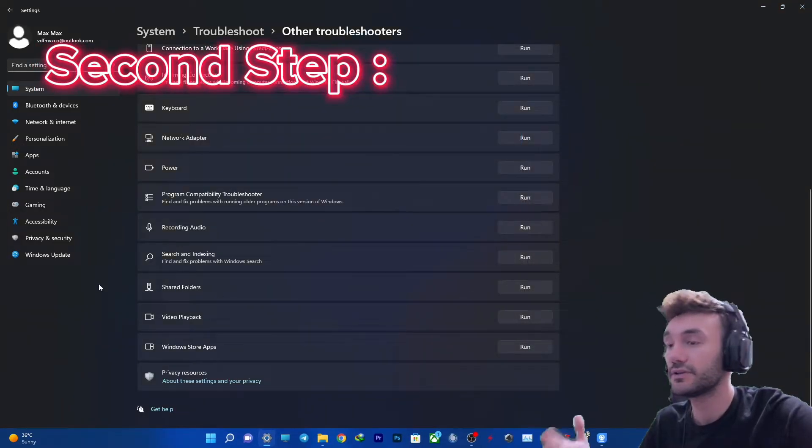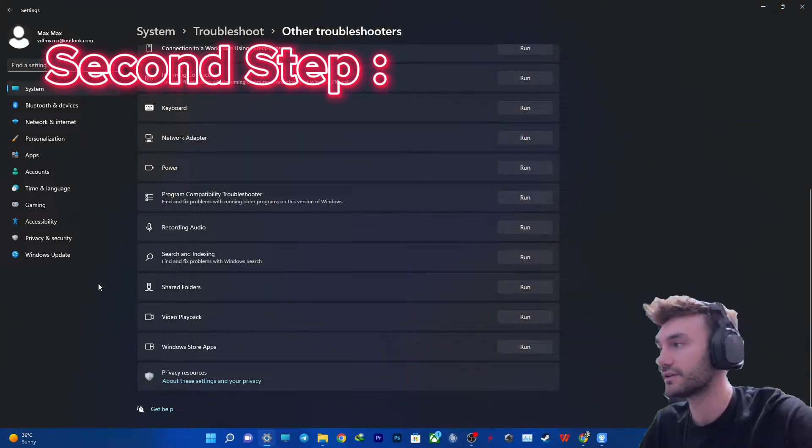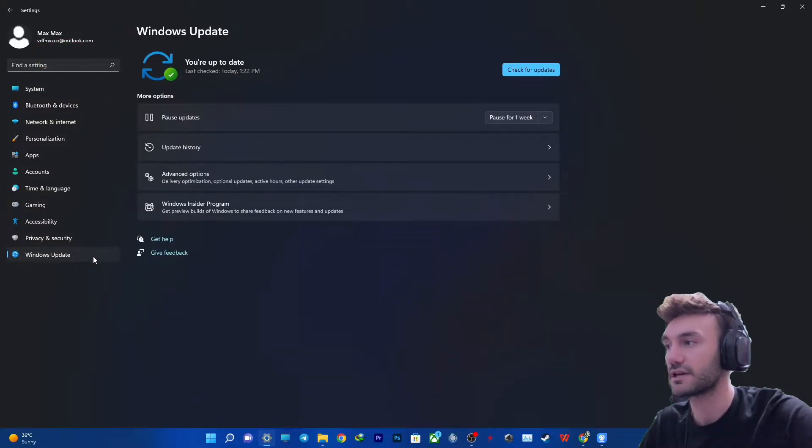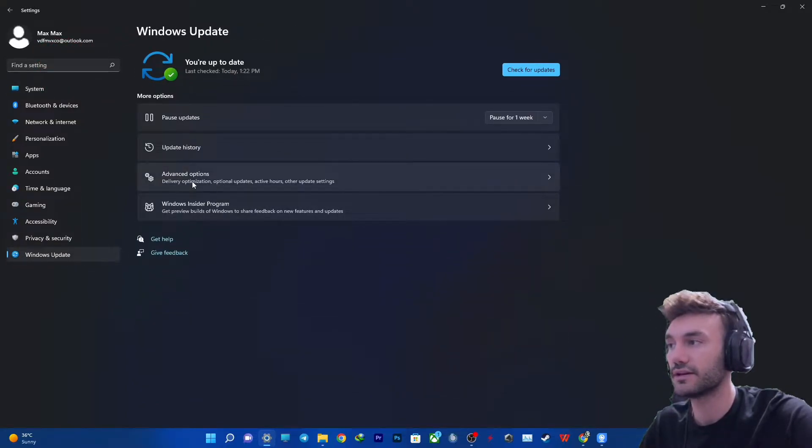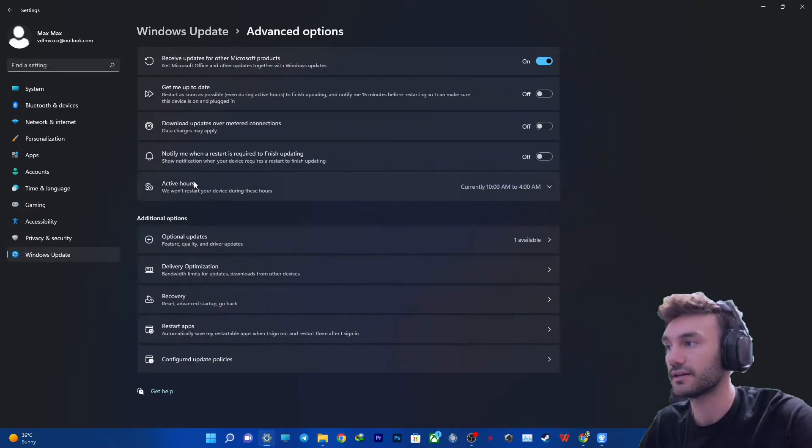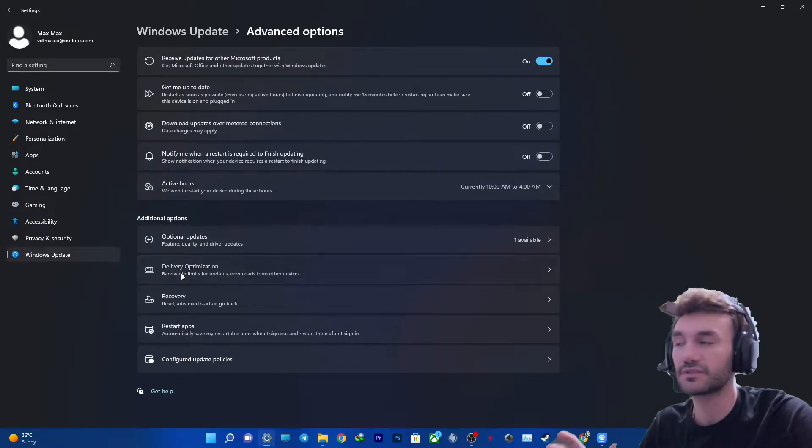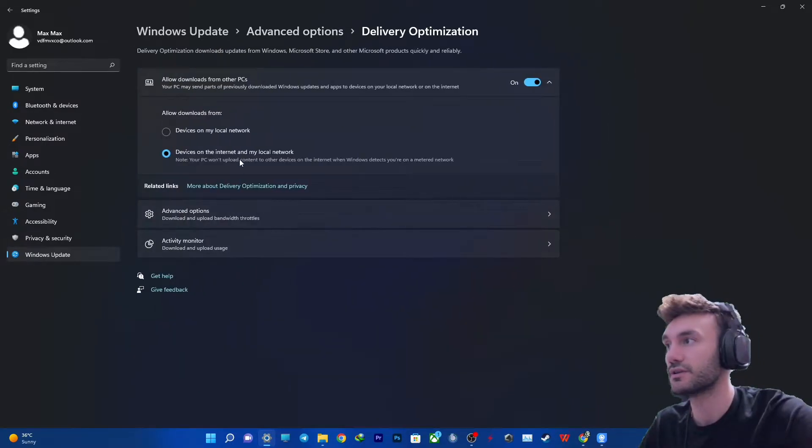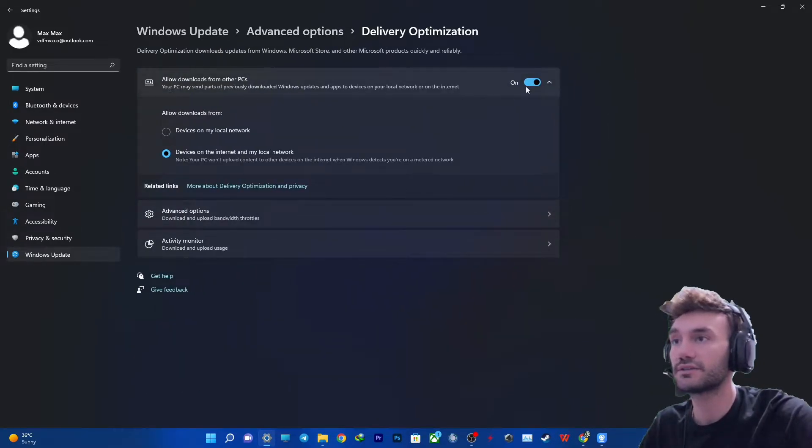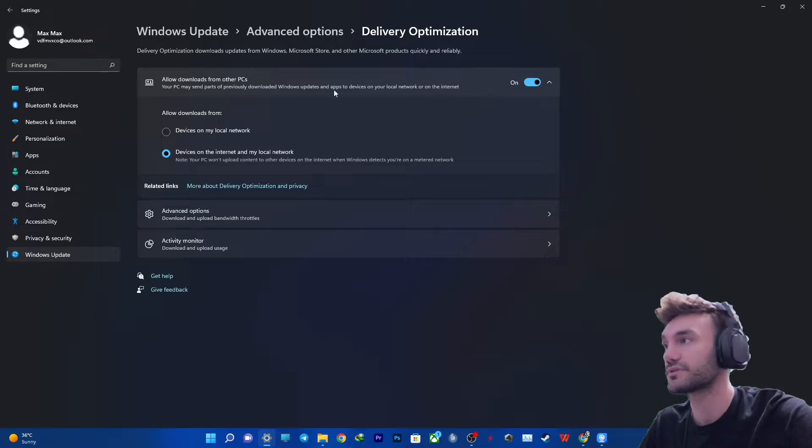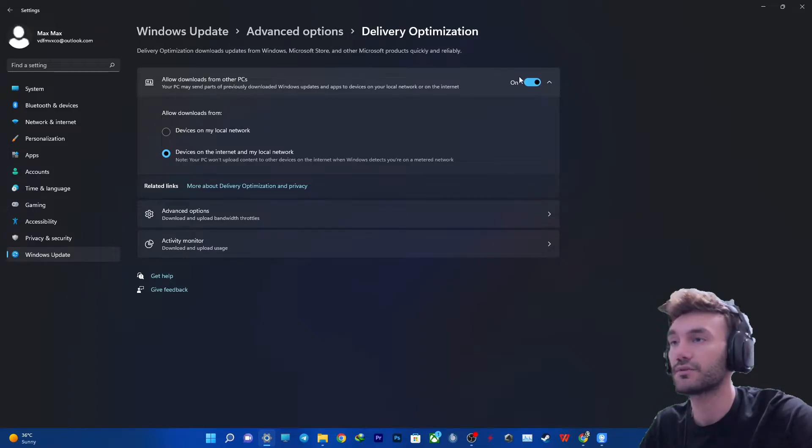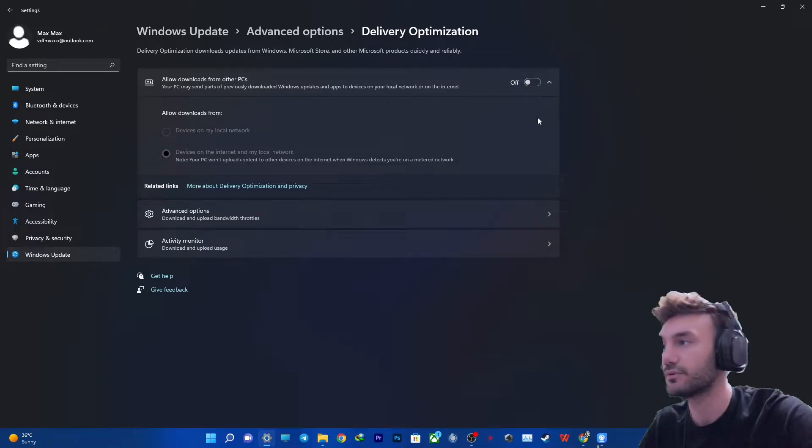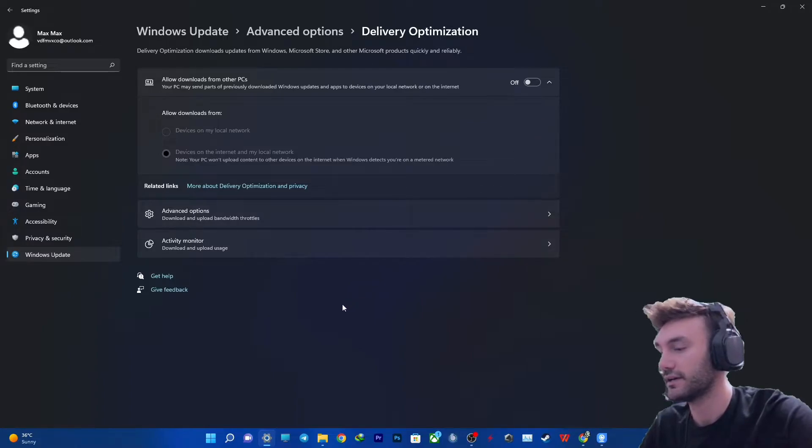After you've done this, you need to get into the Windows Update section and click on Advanced Options. Then Delivery Optimization, and you need to disable this option: allow downloads from other PCs. You need to disable it.